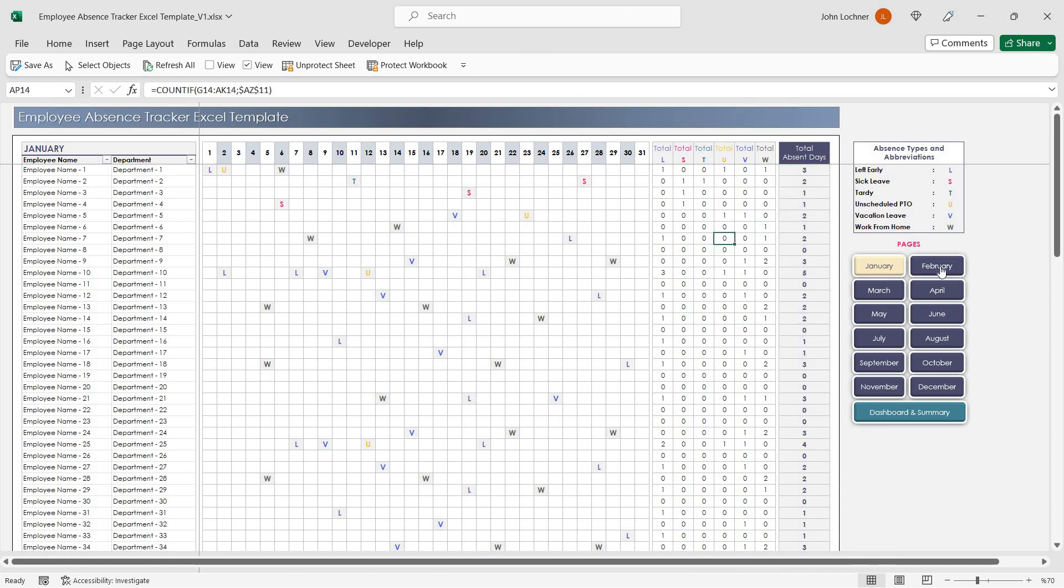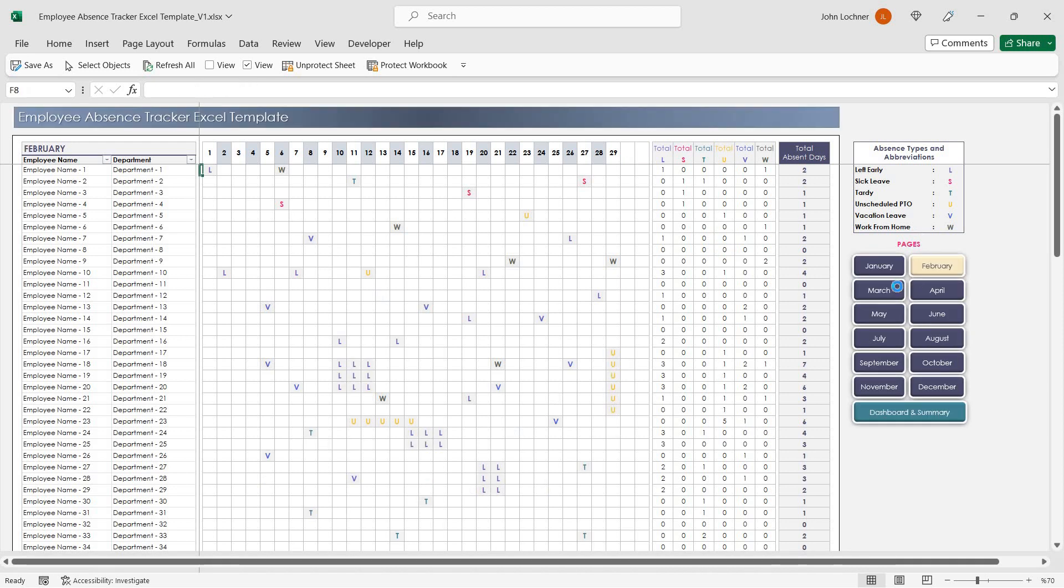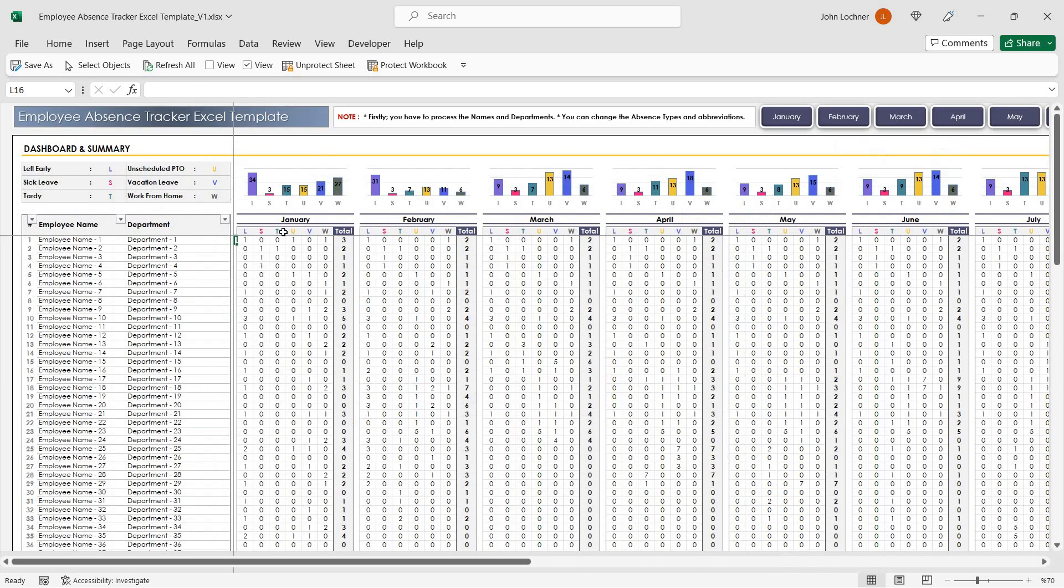Once you complete inserting all data for each month, you will be able to see the analysis on the dashboard section.